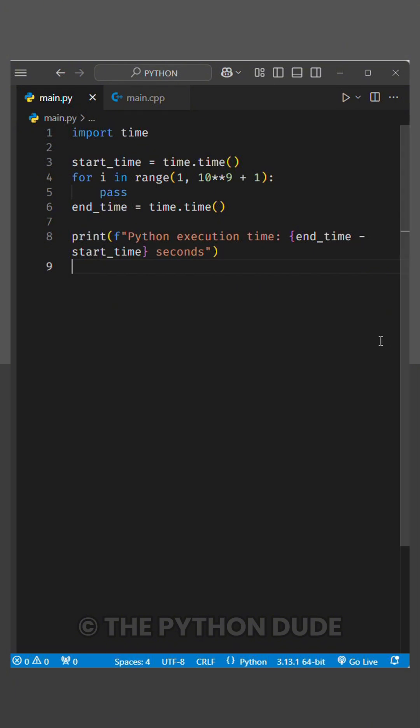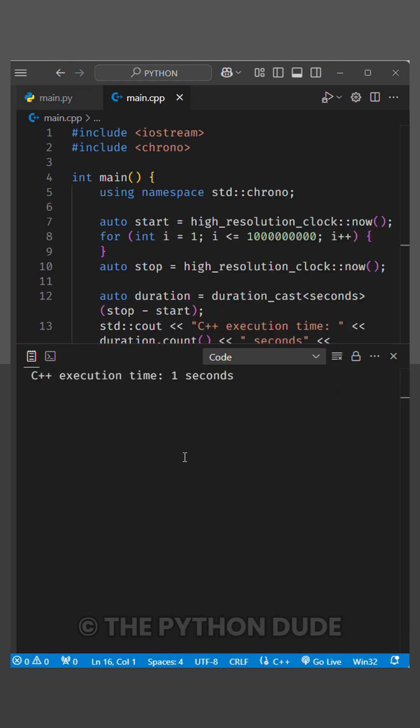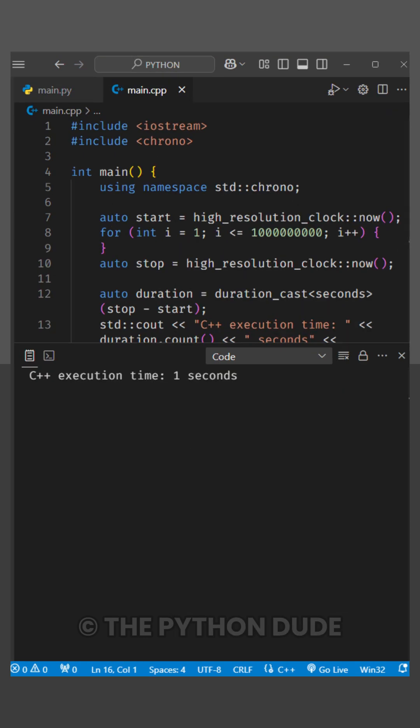Now let's see how long it takes for C++ to do the same task. And C++ finished in just one second.